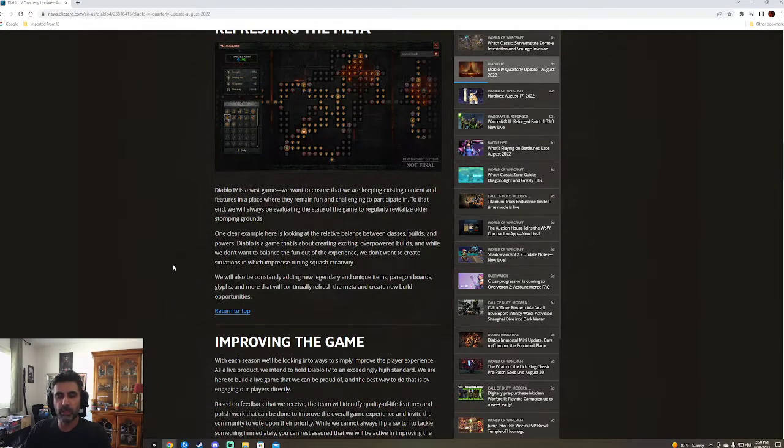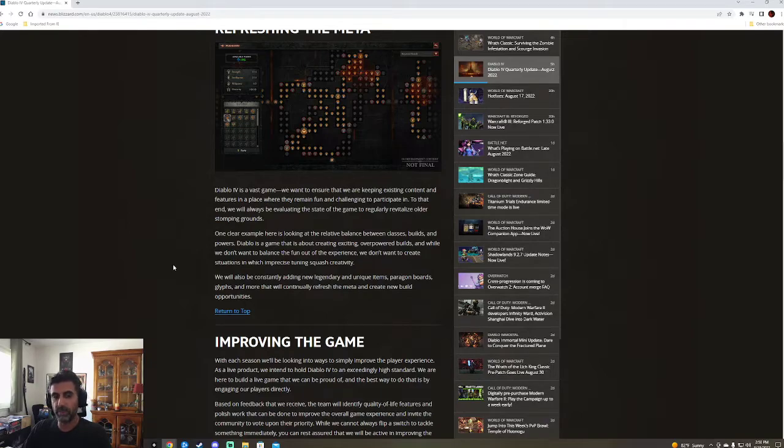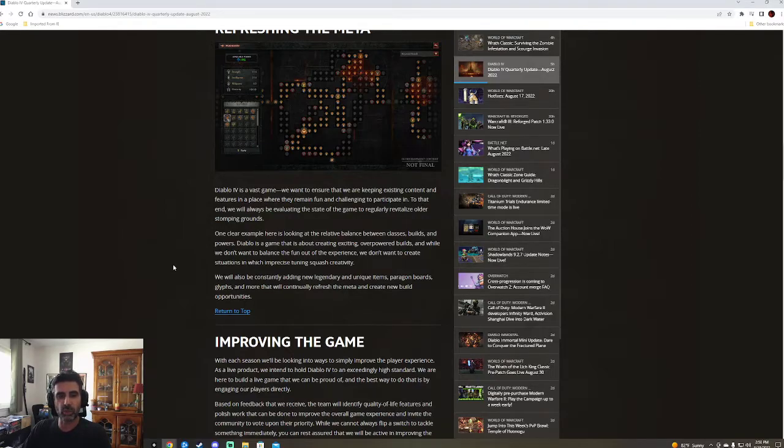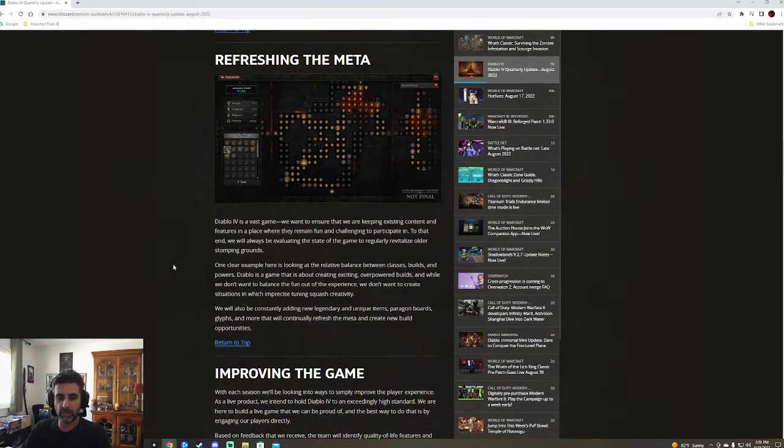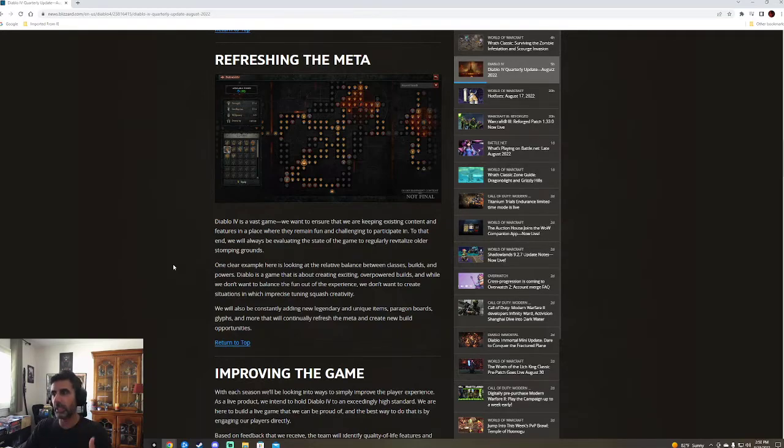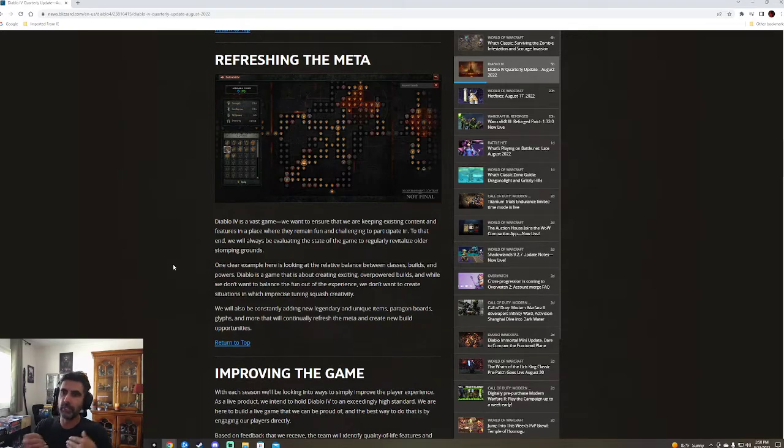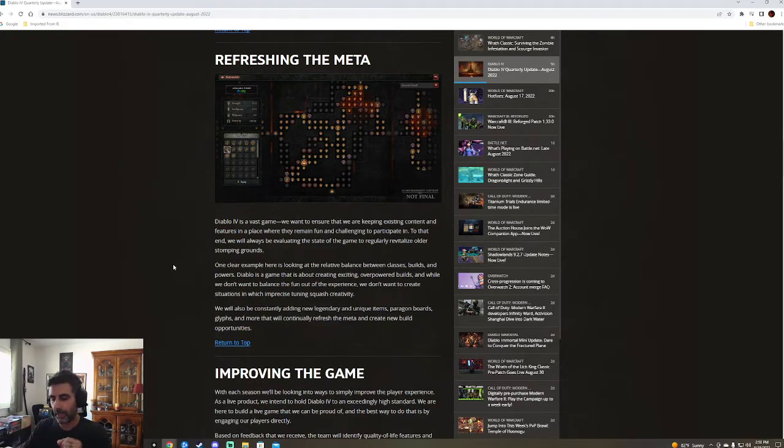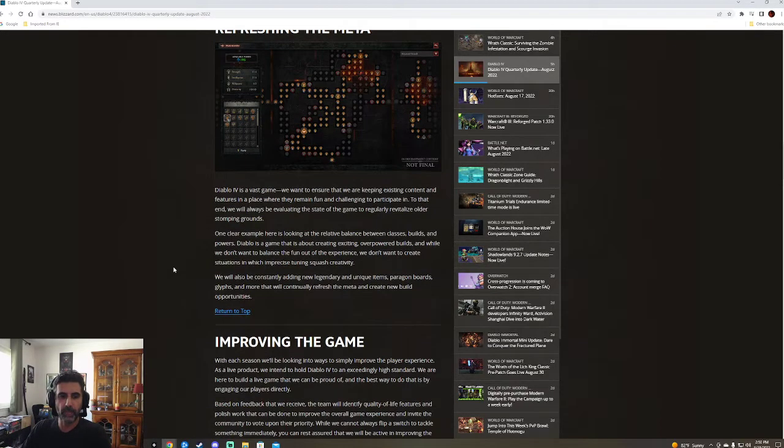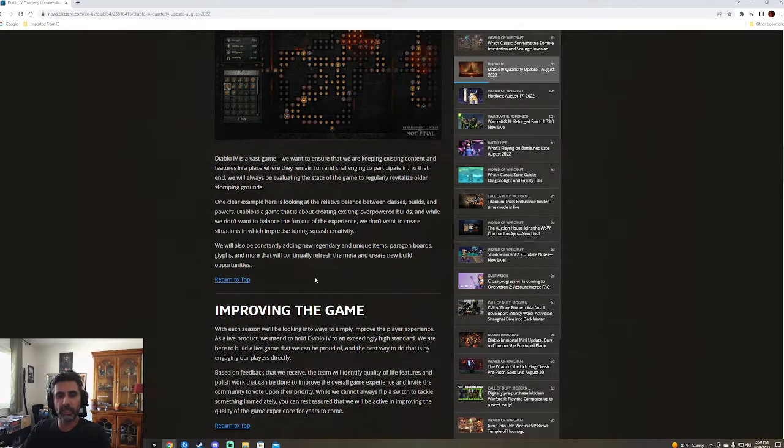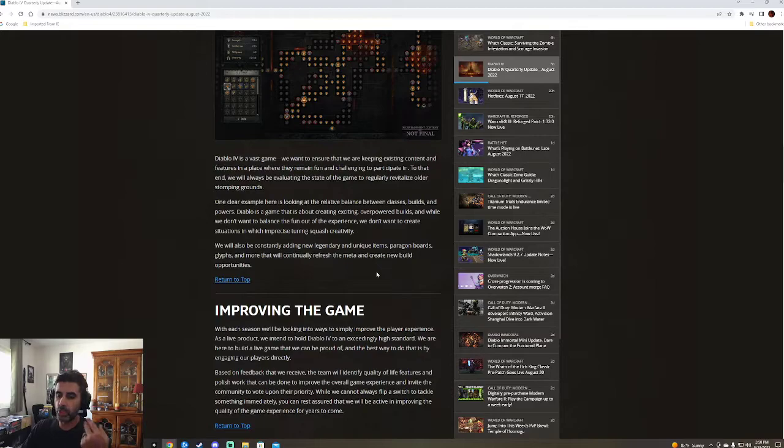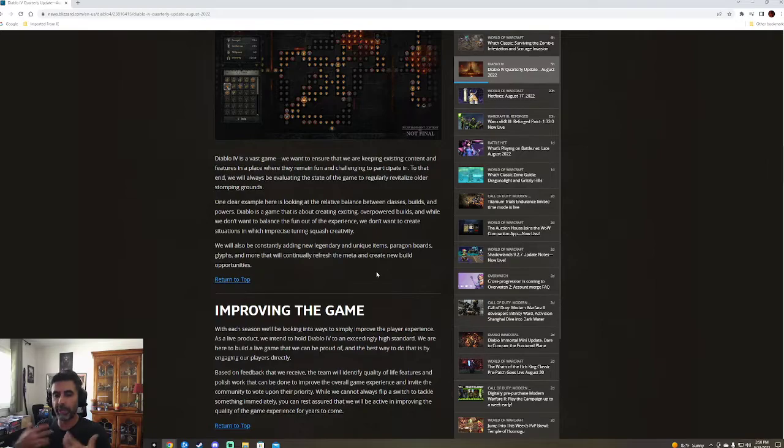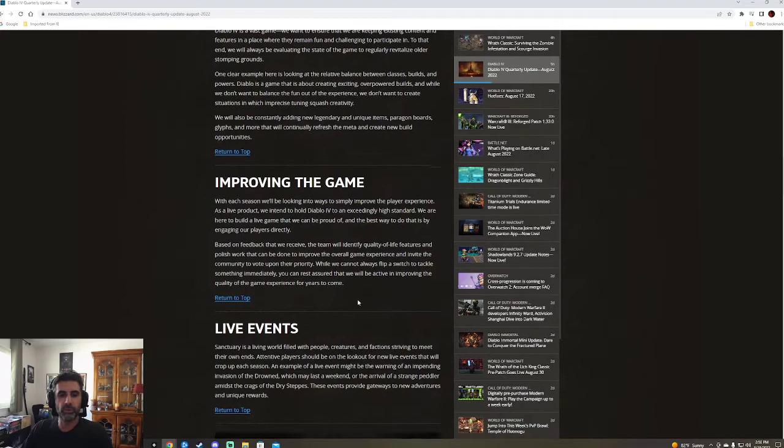It's a vast game. We want to ensure that we're keeping existing content features in a place where they remain fun and challenging to participate in. To that end, we will always be evaluating the current state of the game. To regularly revitalize older stomping grounds. One clear example here is looking at the relative balance between classes. So they're just talking about we're going to keep up to date on that. We're going to look for feedback. We're not going to just let things be the best build all the time. There's going to be tuning. We will also be constantly adding new legendary and unique items, paragon boards, glyphs, and more that will continue to refresh the meta and create new build opportunities. I think new build opportunities, to me, is more important. Just giving us more ways to play, I think, will be more exciting.